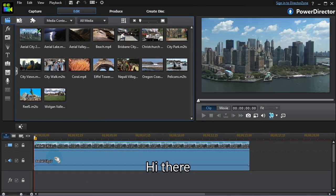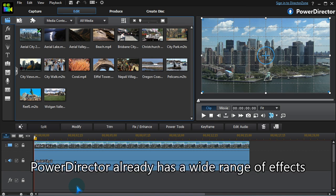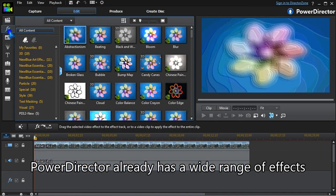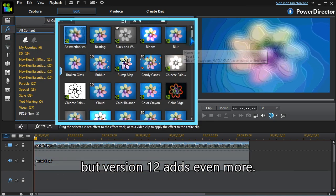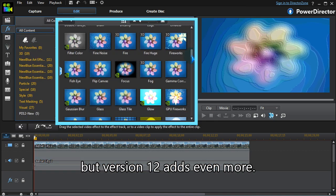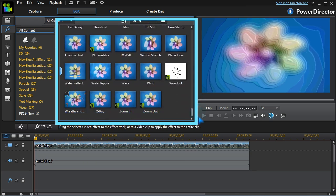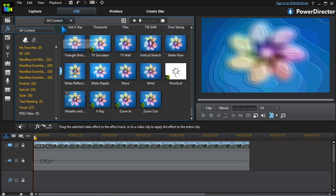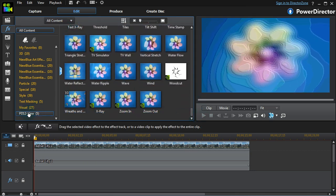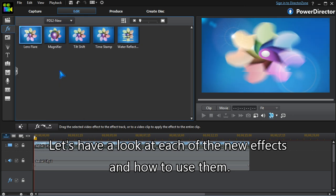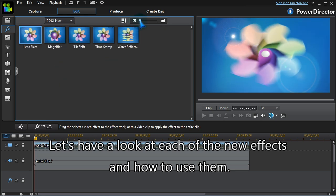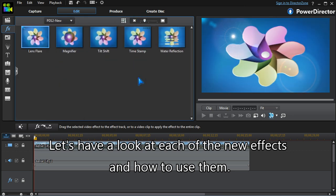Hi there! PowerDirector already has a wide range of effects, but version 12 adds even more. Let's have a look at each of the new effects and how to use them.